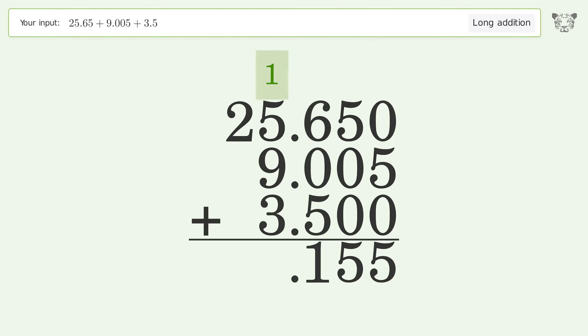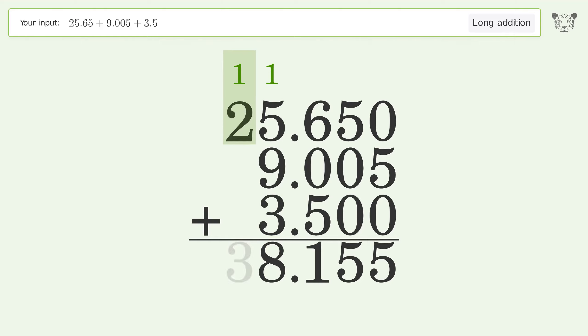1 plus 5 plus 9 plus 3 equals 18, carry 1 to the 10's place. 1 plus 2 equals 3, and so the final result is 38.155.